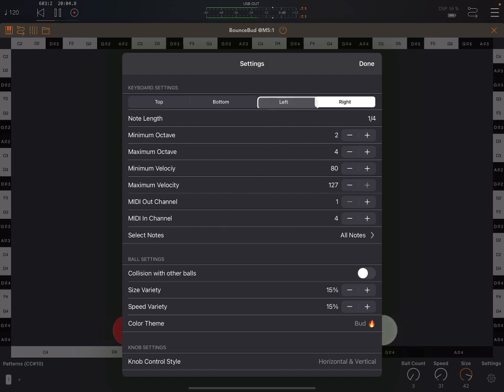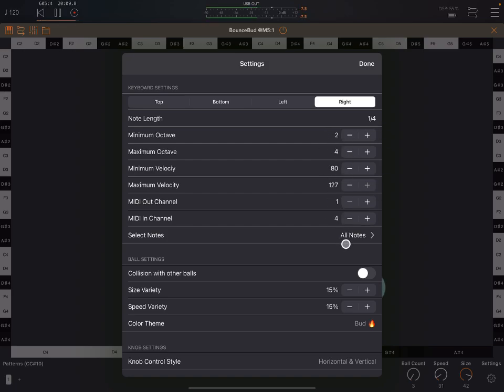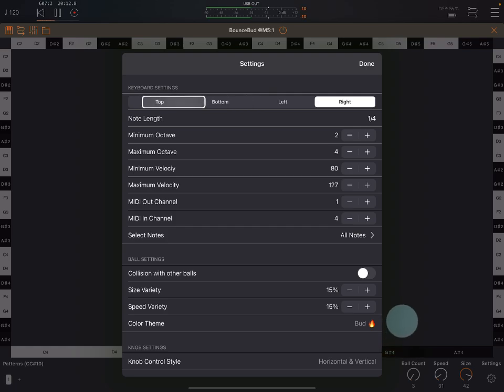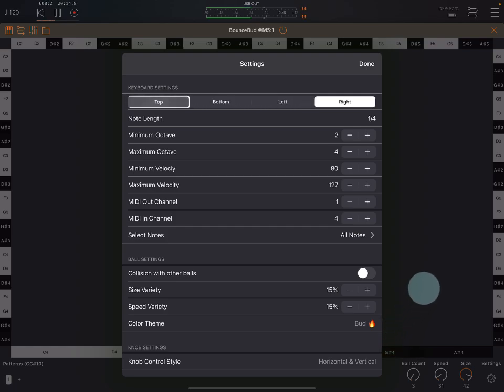So all of these things - note lengths and all these different settings and the notes that are selected - those can be varied for each of the four keyboards.